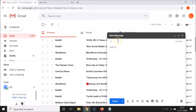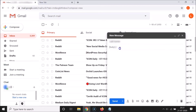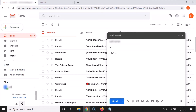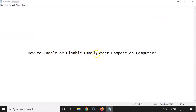Let me click on the Compose button, write the recipient, subject, and body of the email. If I type 'how', you can see nothing is coming — writing suggestions is now off, so I have to write everything manually.